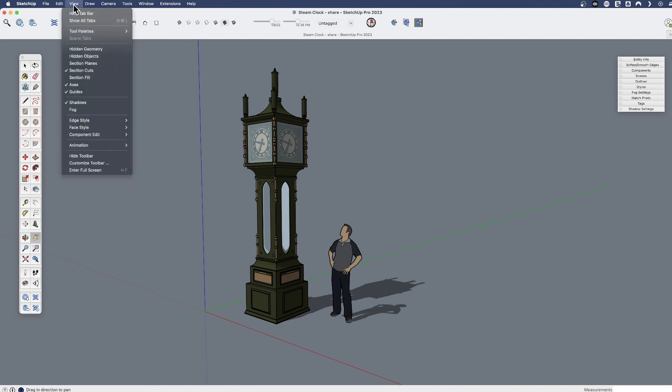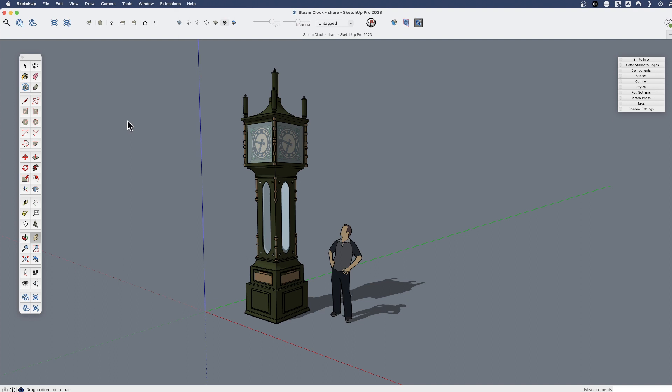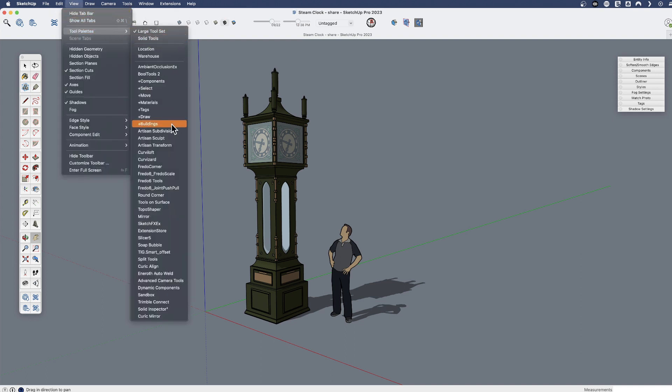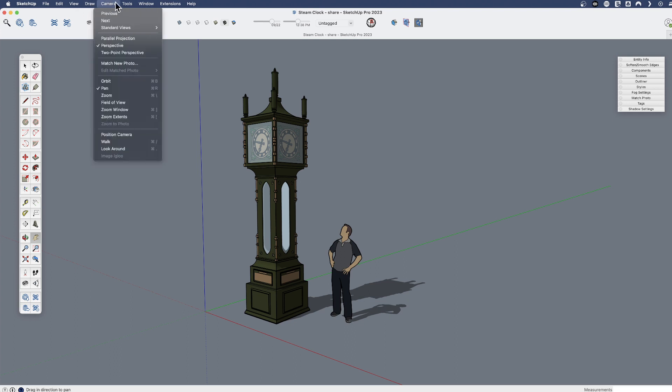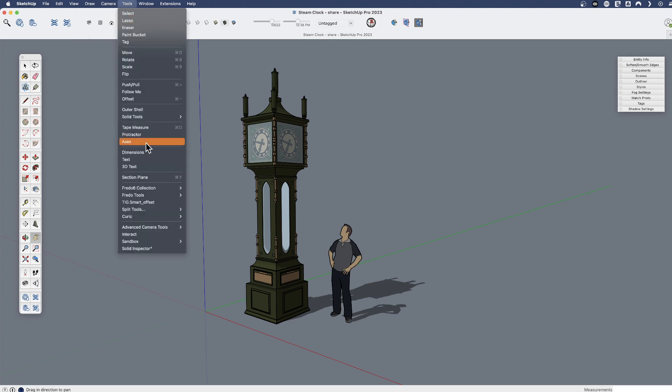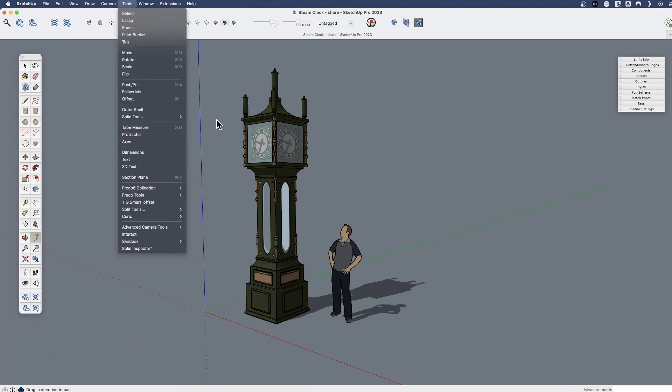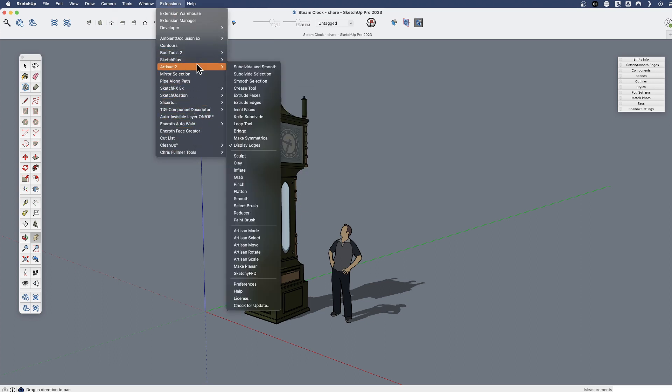If I look through the menus, just as a heads up, when you install extensions they're typically created by external developers and the functionality could show up anywhere. So if I look at my view tool palettes, I've got a bunch of different tool palettes for extensions. Some of them might show up under the draw or tools menu, and some of them will show up under extensions. So they could show up all over.